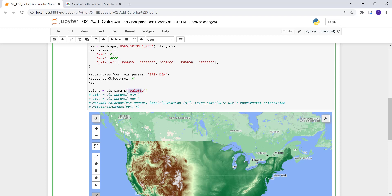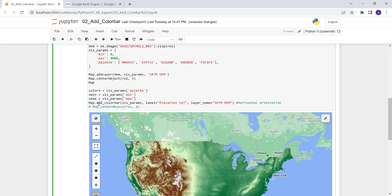We'll reference the palette and also the visualization parameters already defined. What we're doing here is extracting the colors from the existing visualization parameters dictionary — calling the palette key which contains all the color codes — so instead of rewriting them, we just reference that dictionary. Similarly, we call the min and max values from that same dictionary.